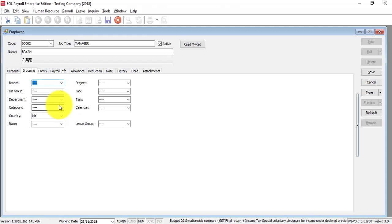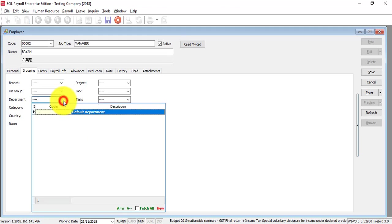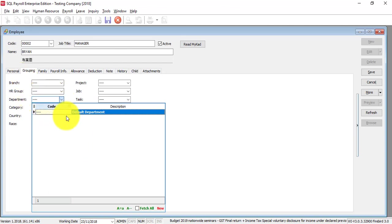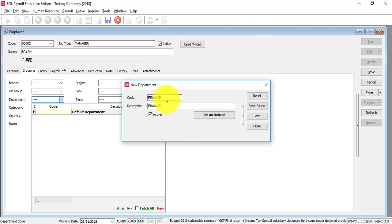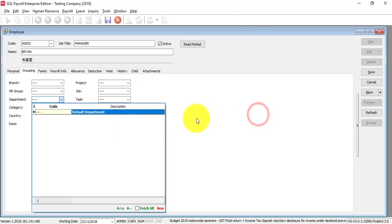Let's say you want to create a department. There's no department here, so click on the arrow down of that particular field, click on new, then you can create a new department. Let's say finance - the code is alphanumeric, meaning it can be words or numbers. Save it, then you can select finance.